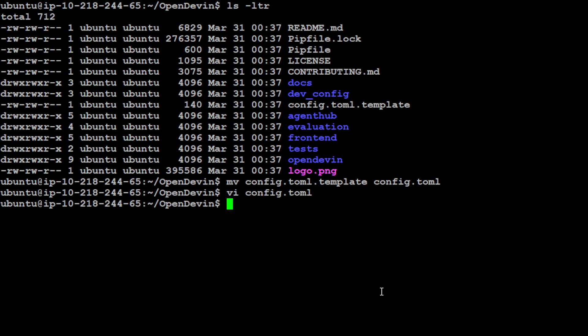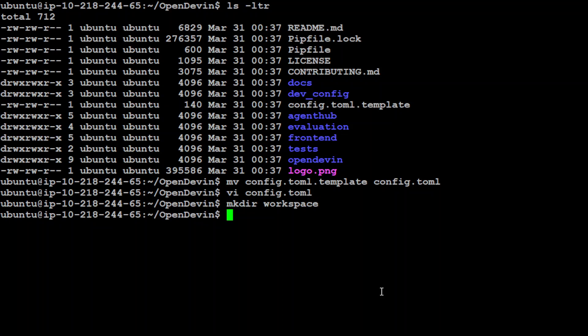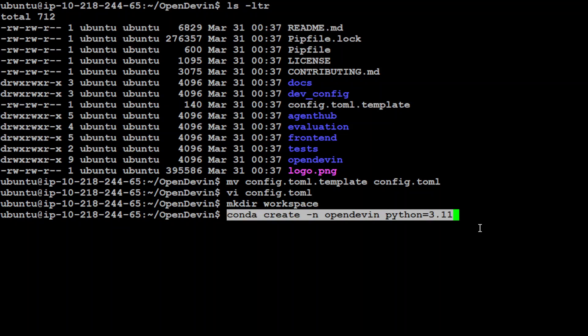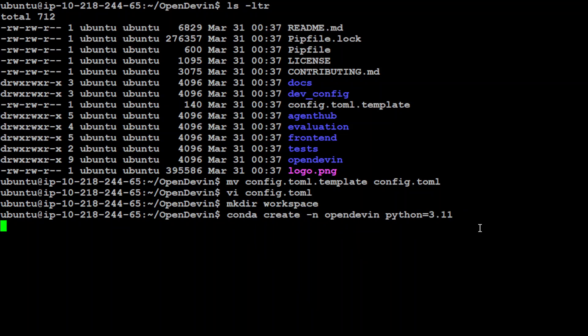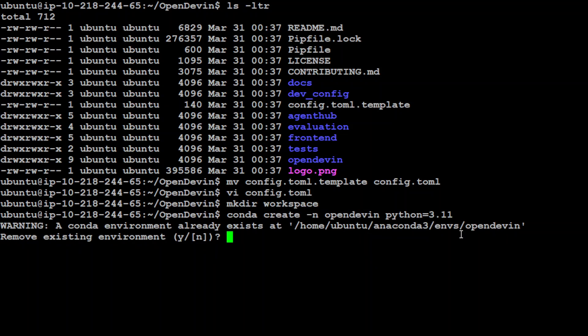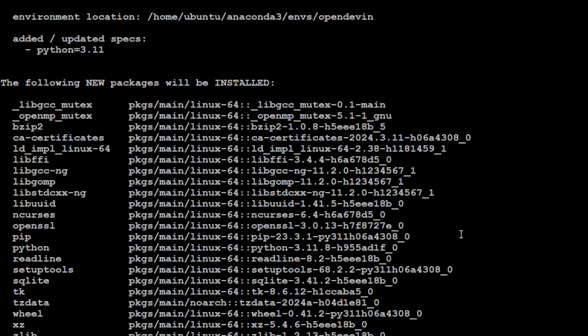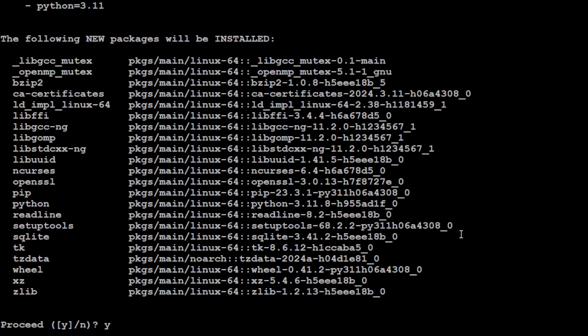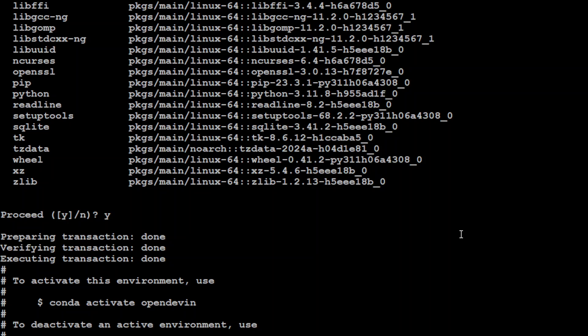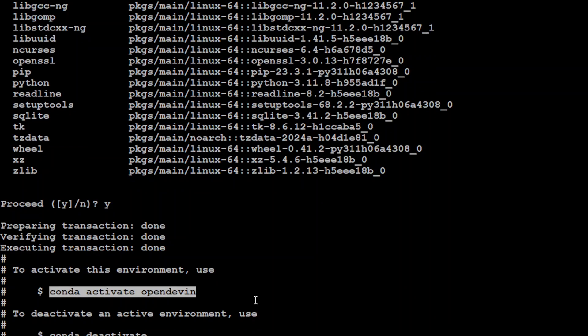You also need to create this workspace directory in the same directory. I've saved my OpenAI API key. Let's create a workspace directory which we'll be using for the workspace where it will be doing all the stuff. Once that's done, let's create a conda environment. I'm simply creating an environment called OpenDevin with Python 3.11. Just say yes. That is done, let's activate our new environment and you'll see it appear in parenthesis here.